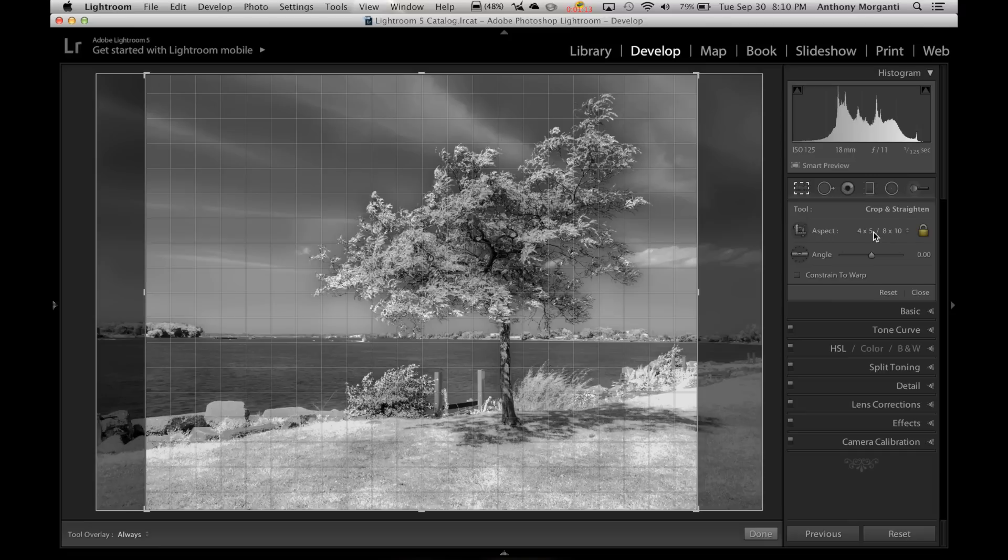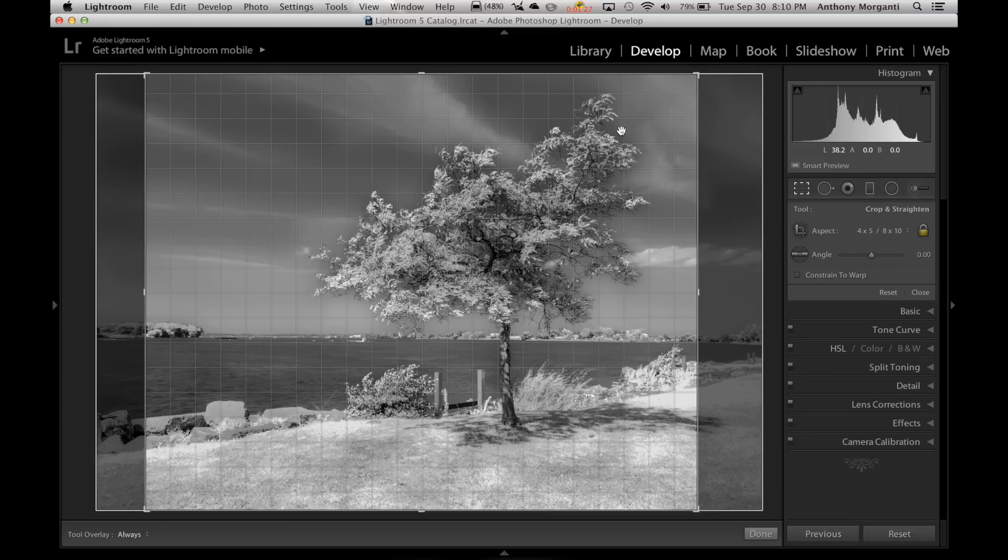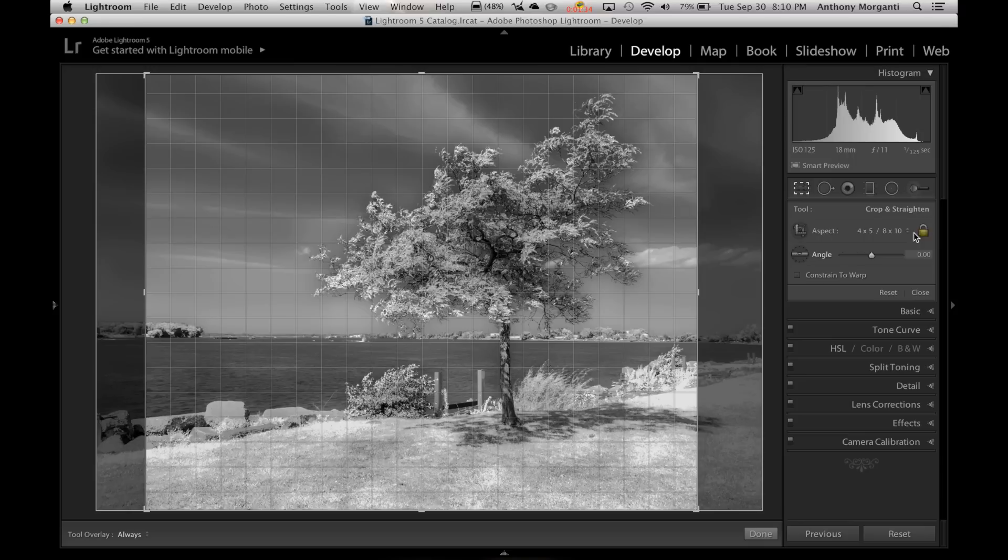But what this quick tip is really about, all these presets are landscape-oriented, so they all have the long edge going horizontally and the short edge going vertically. What if you want a portrait-oriented crop? So you want this 8x10, but I want it vertical. Well, it's real easy to do, but it's not really intuitive how you do it.